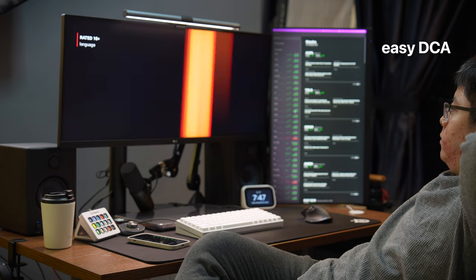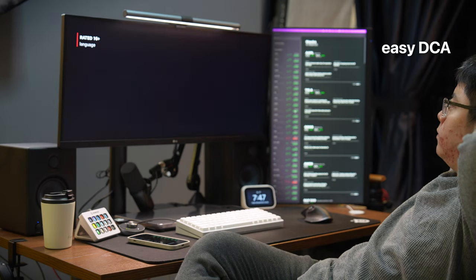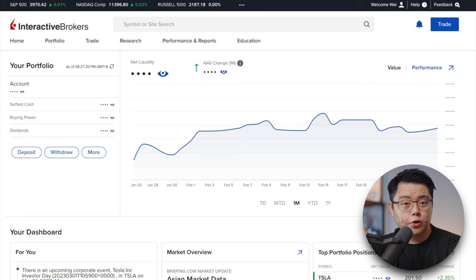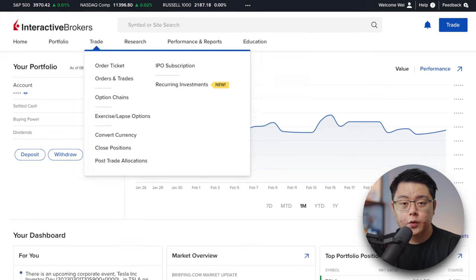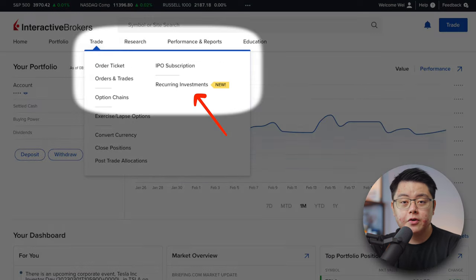So without further ado, let's get started. Log into your Interactive Brokers web portal on your computer and click on the Trade button. You will then see Recurring Investments, so go ahead and click into that.